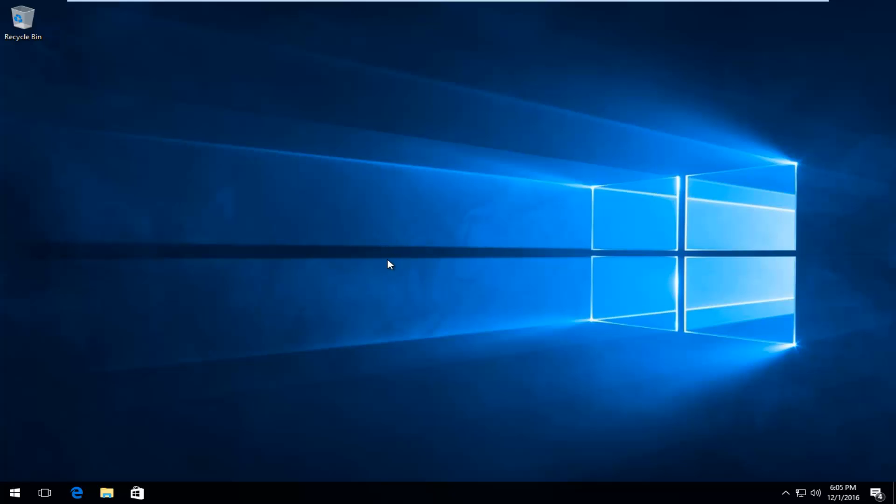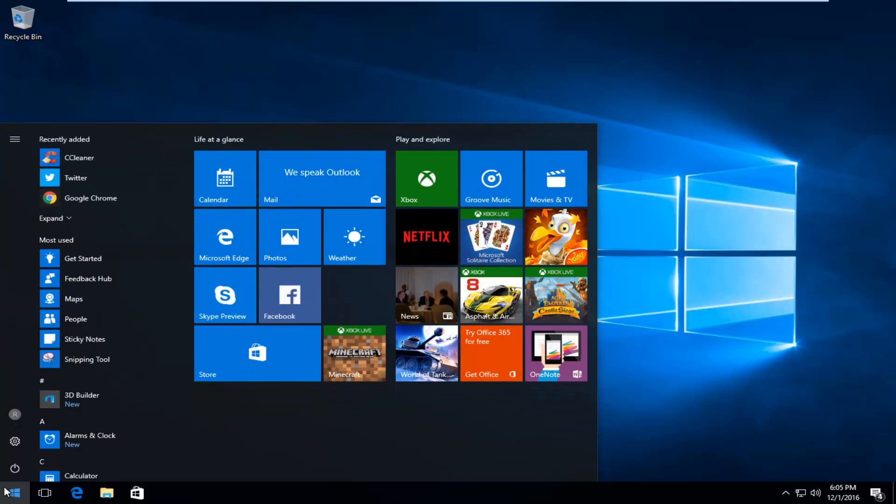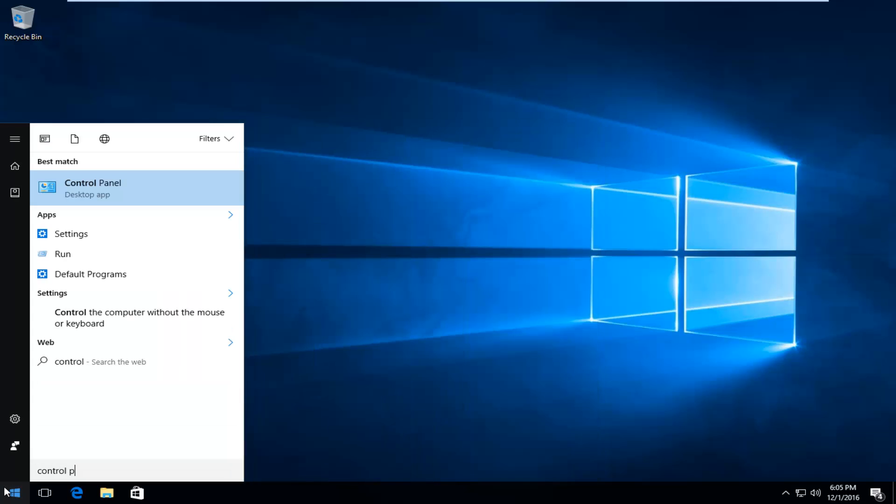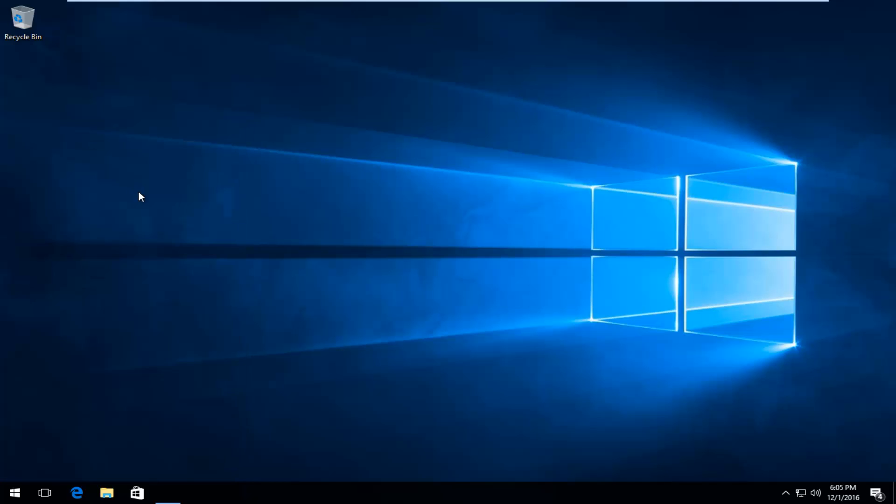First, head over to the start button and type in control panel. It should be listed right above desktop app, so left click on that.